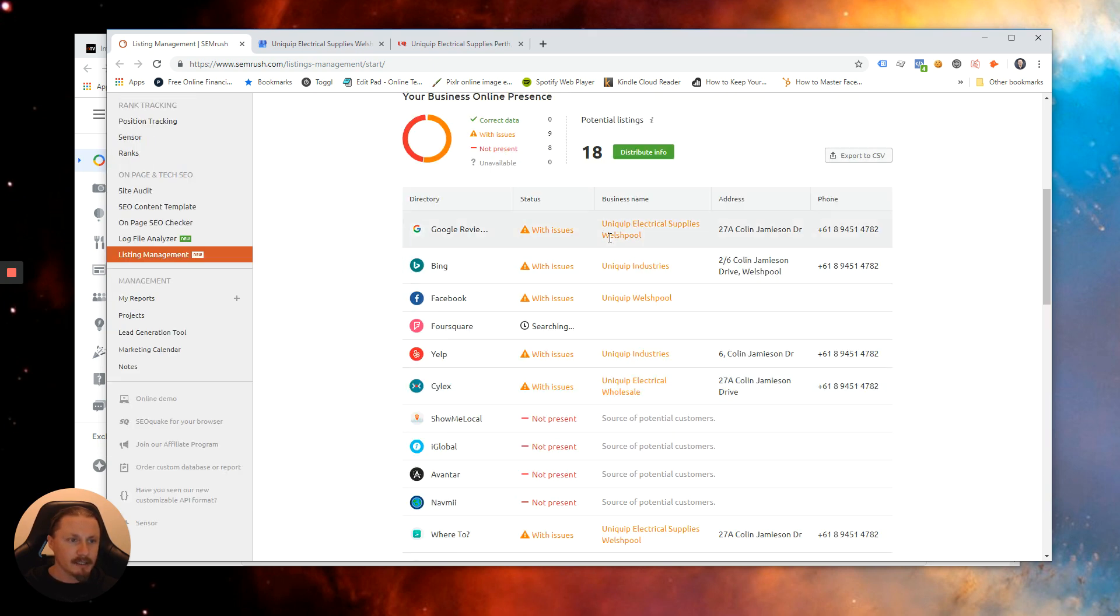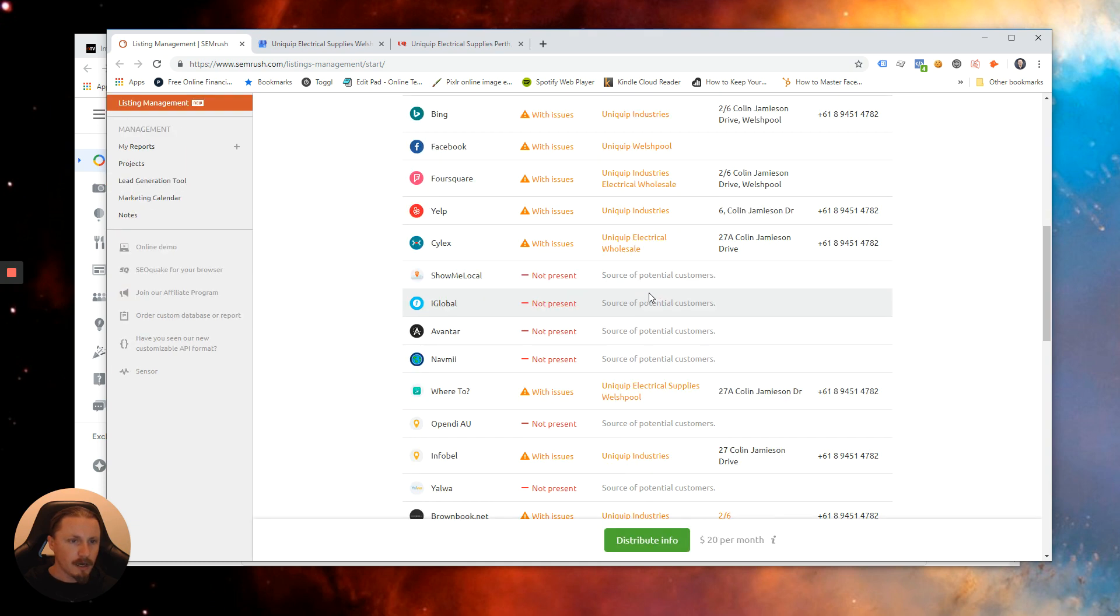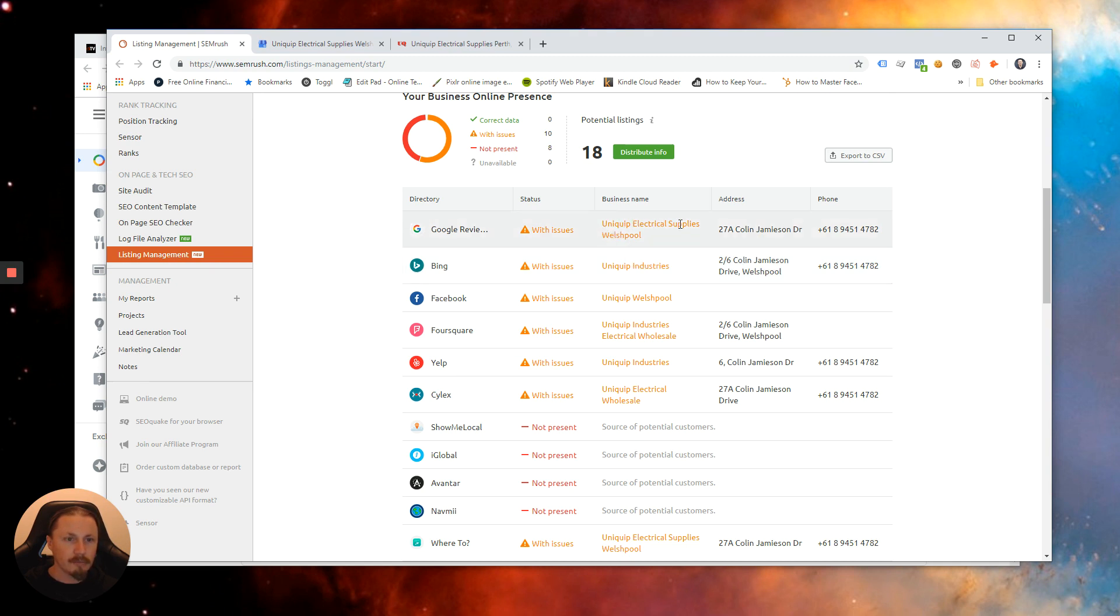And in some of the listings we have the suburb of the particular store and some of them we don't. So there's already some things we can do here to fix up consistencies which is make sure that we've got that new rebranded name across the other listings that we can see here.